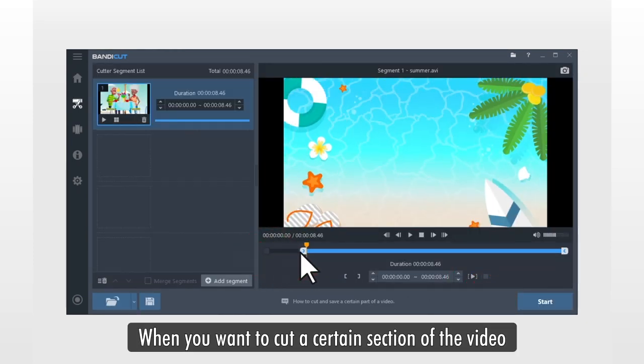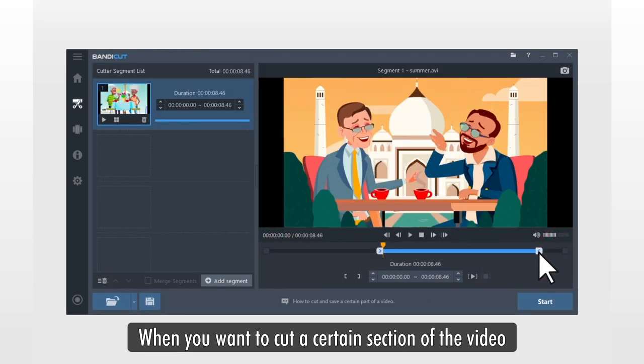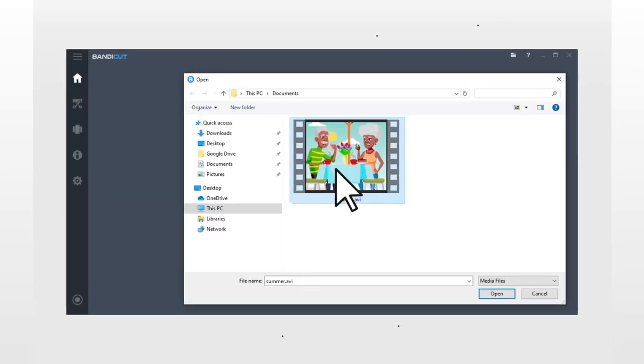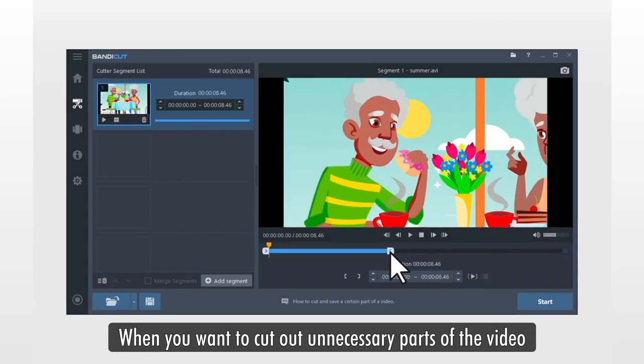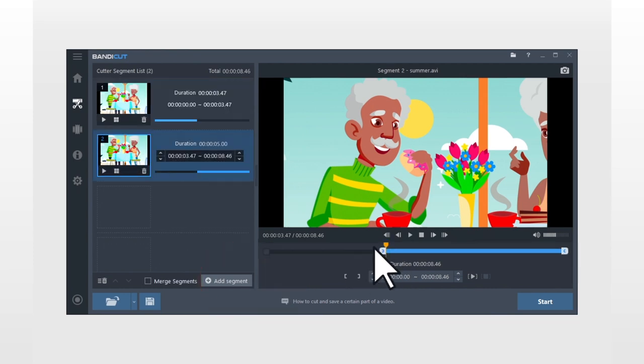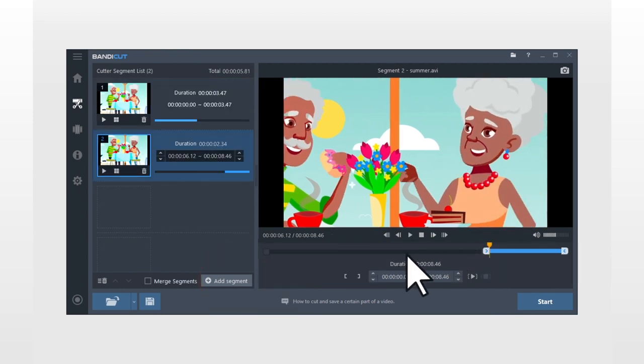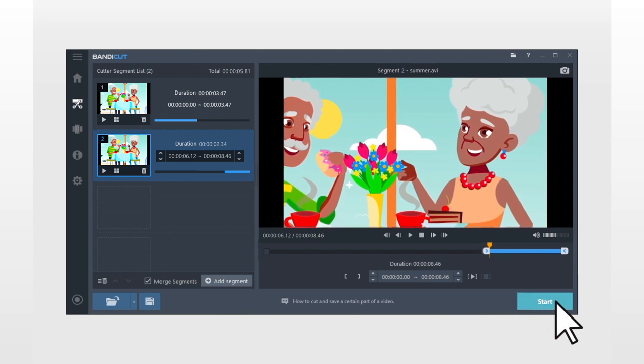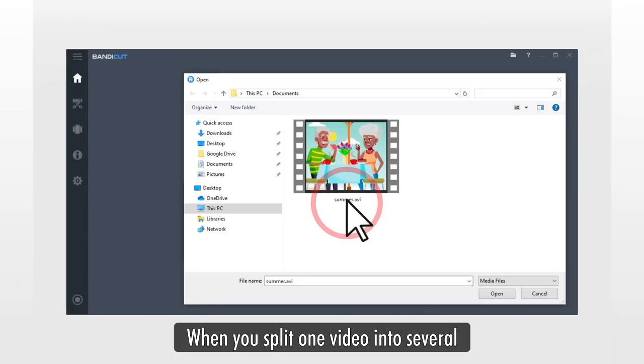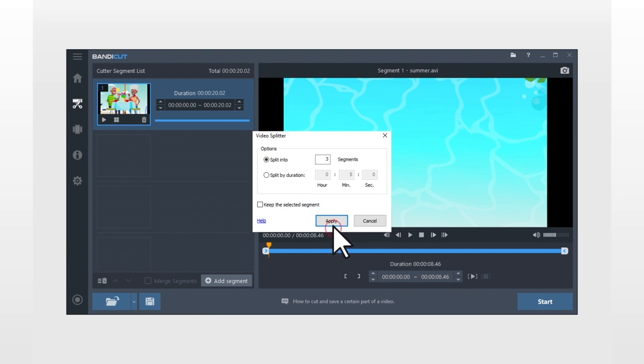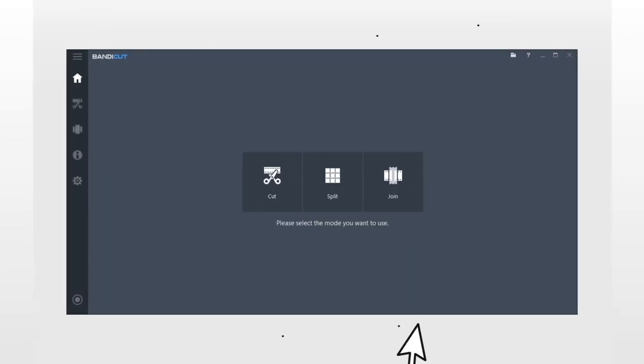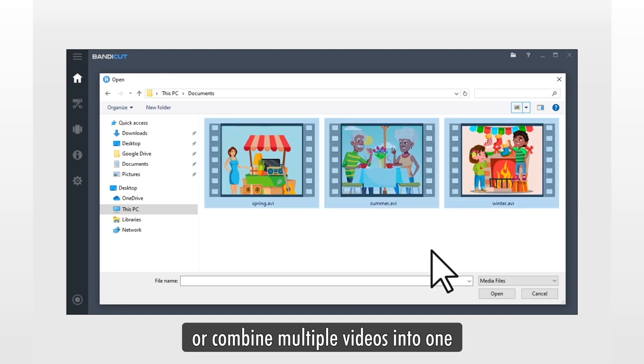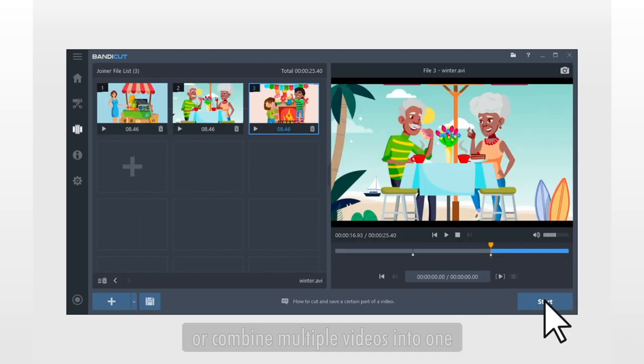When you want to cut a certain section of the video and save it separately. When you want to cut out unnecessary parts of the video. When you split one video into several, or combine multiple videos into one.